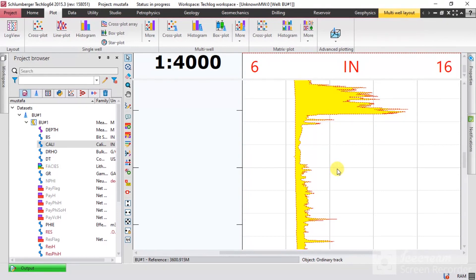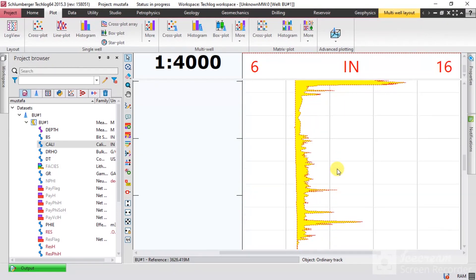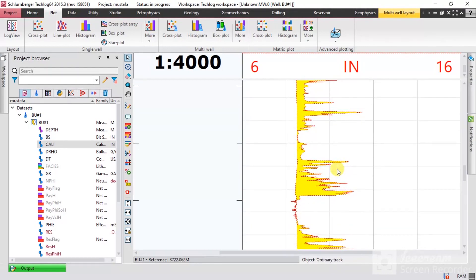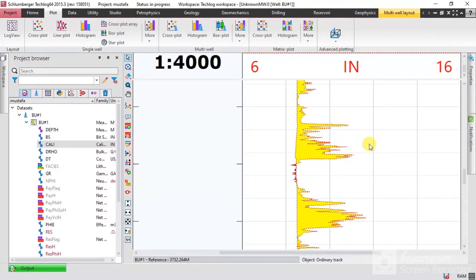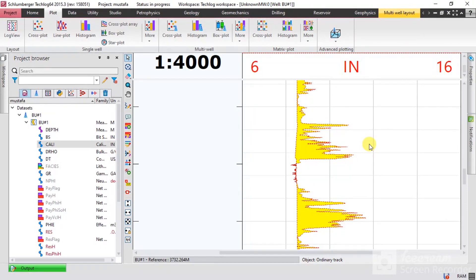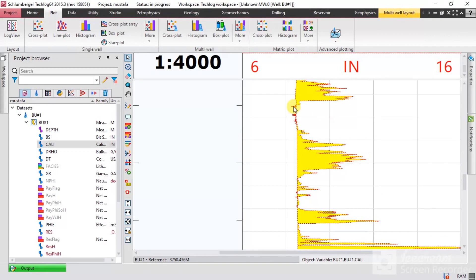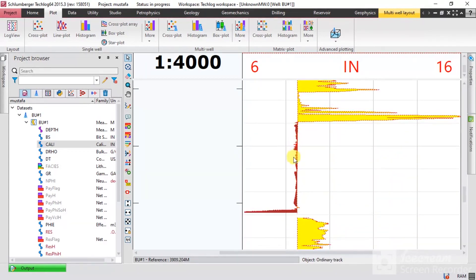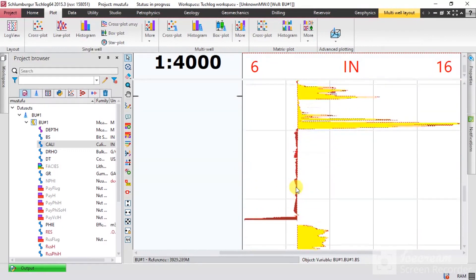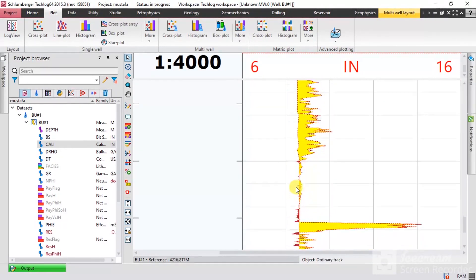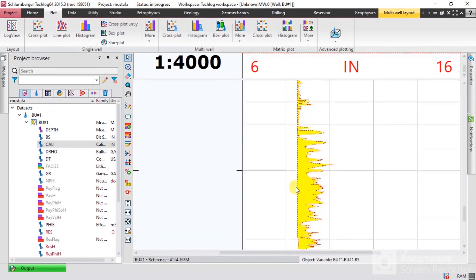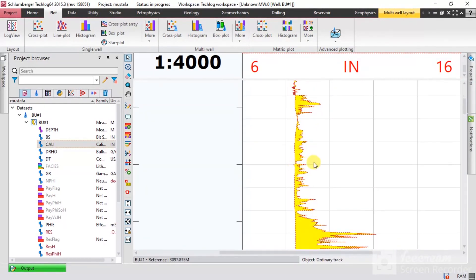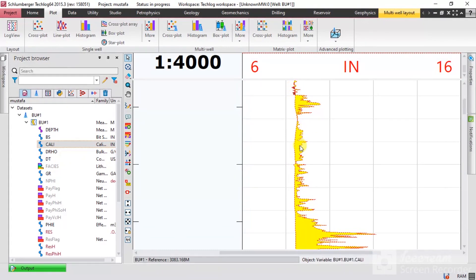Caving doesn't happen only because of shale — we will also use the final well report to find out why that happens. Here we have mud cake, and here we also have mud cake. Now I'll explain how to infill these areas and how to change the colors — press on it and then go to Properties.